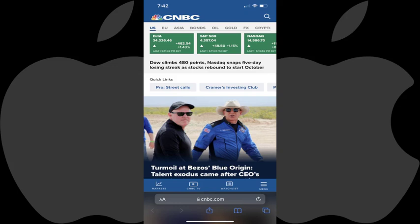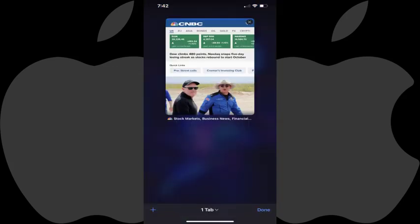Step 2: Tap the icon featuring multiple boxes in the menu bar that will run along either the top or bottom of your screen. The current screen will minimize, and you'll see a different set of on-screen options.